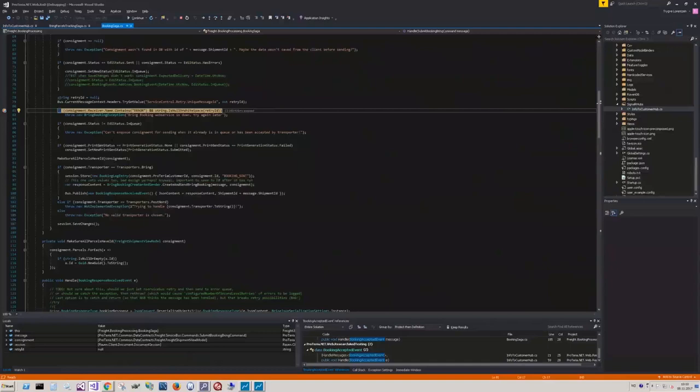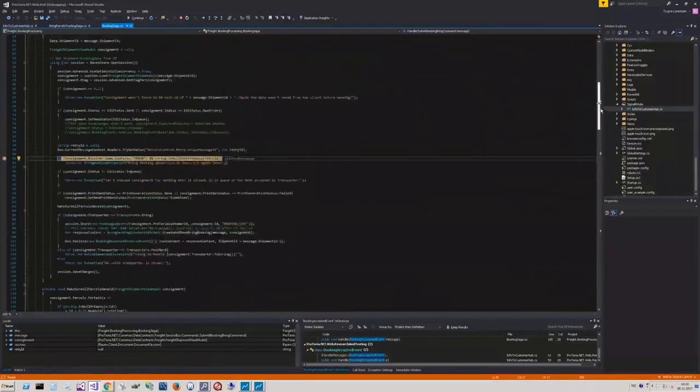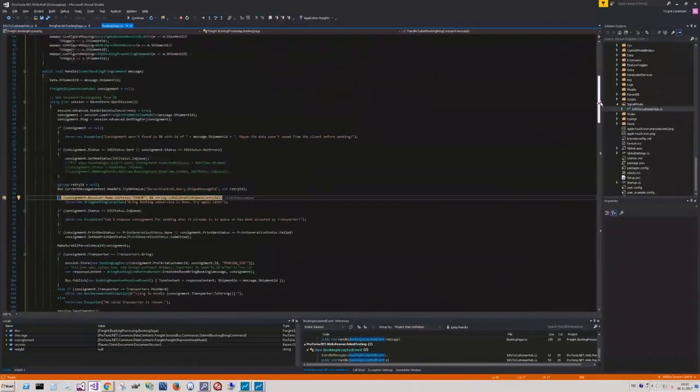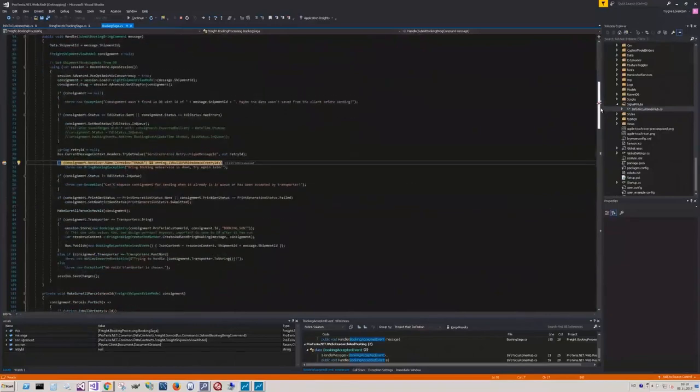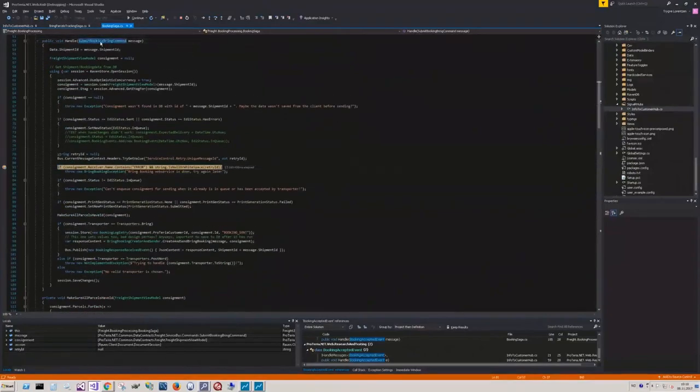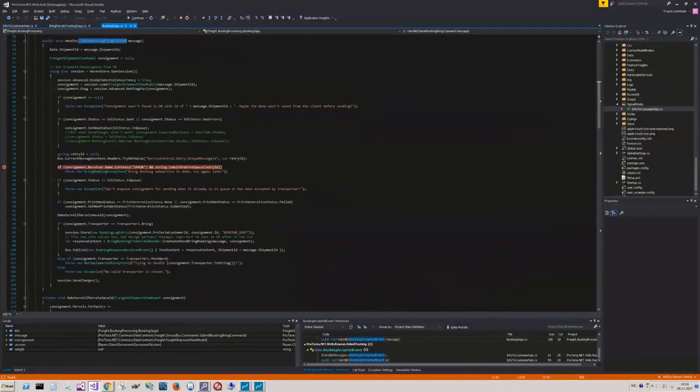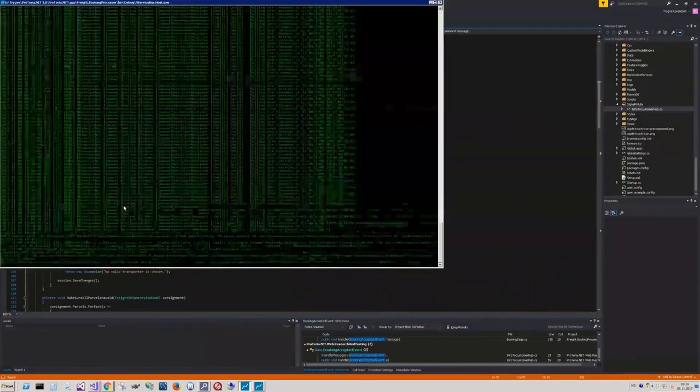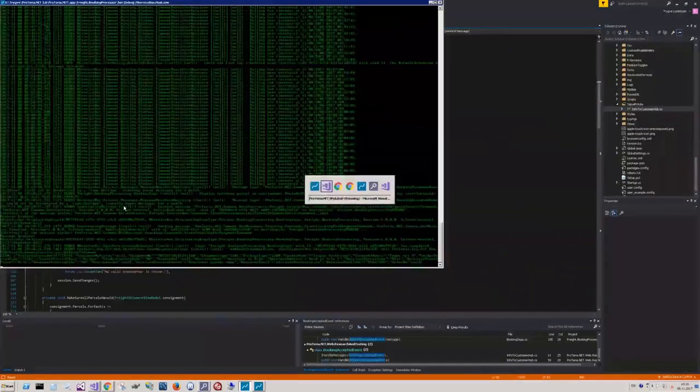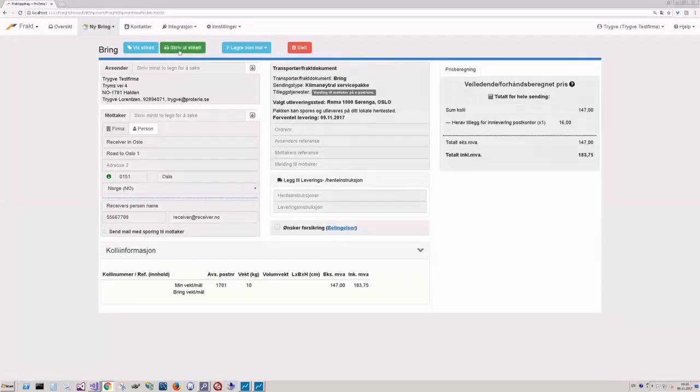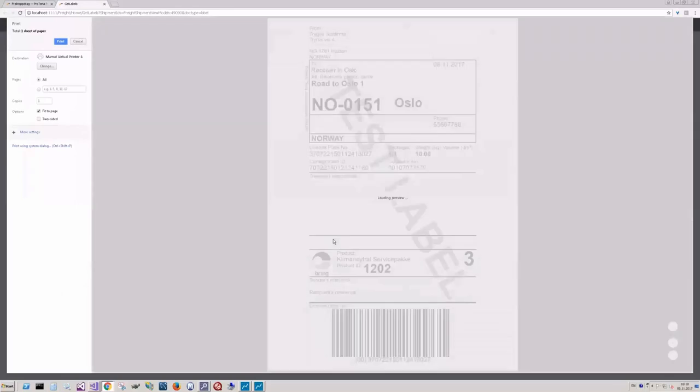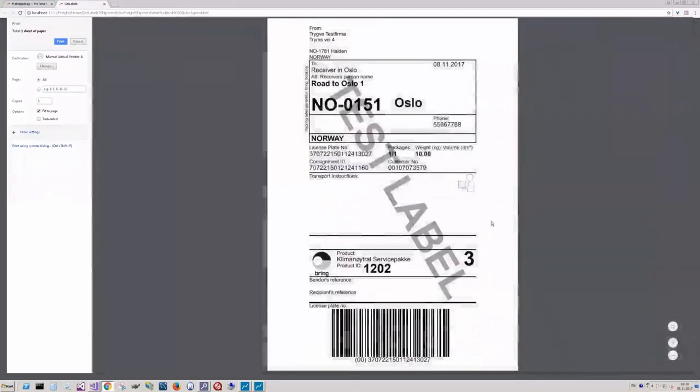Just take a look here. This is the saga. It handles the booking process. And we just got a submit booking command here. Just going to continue. Go back into the UI. Oh. That was quick. We already got the label.